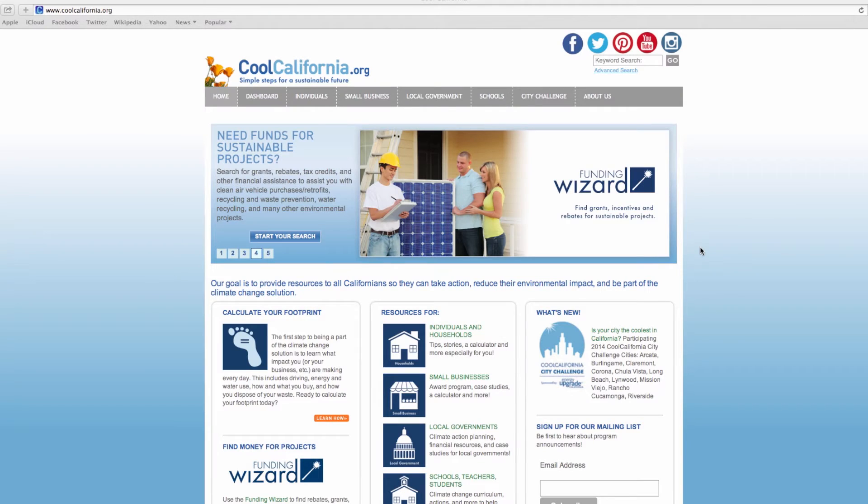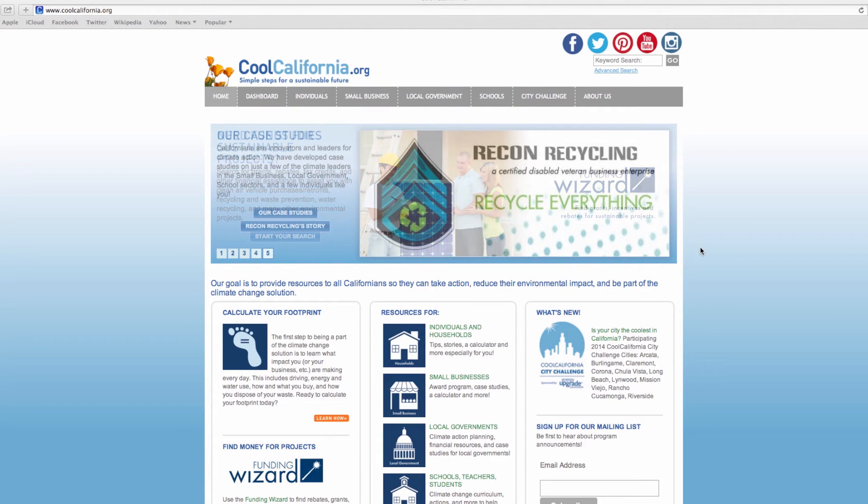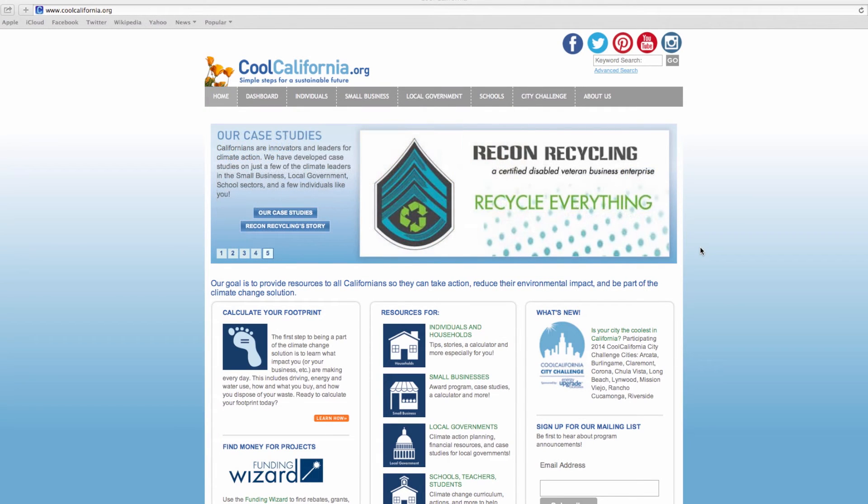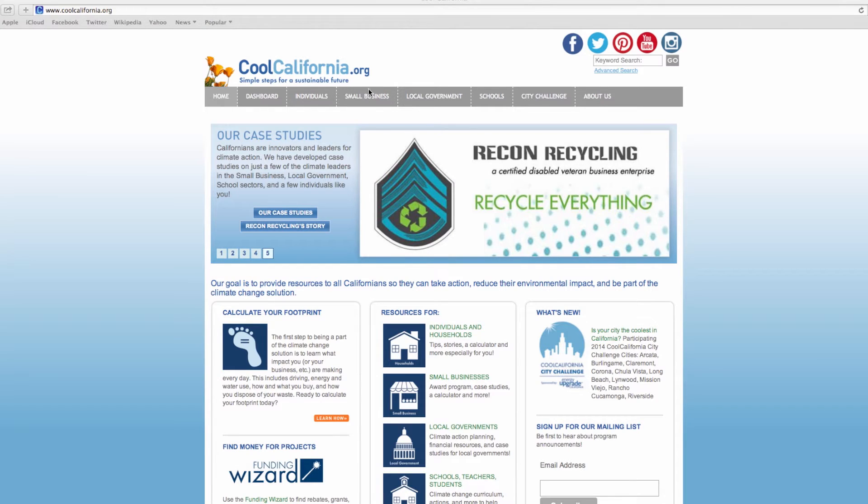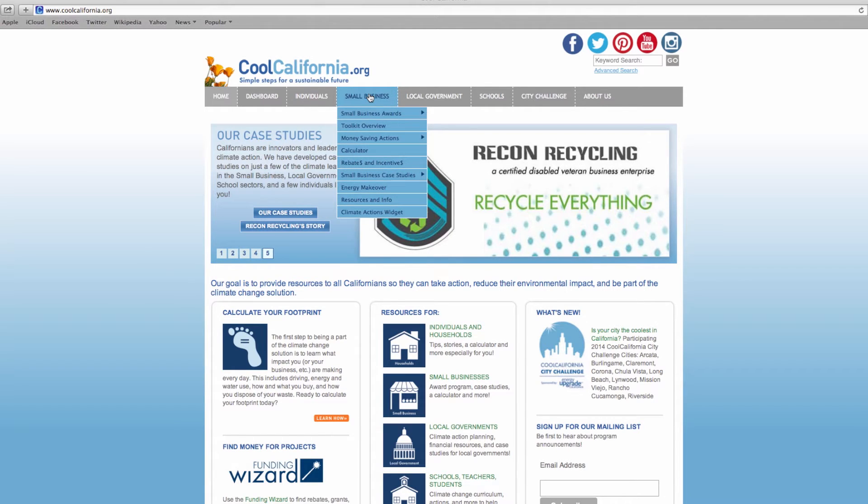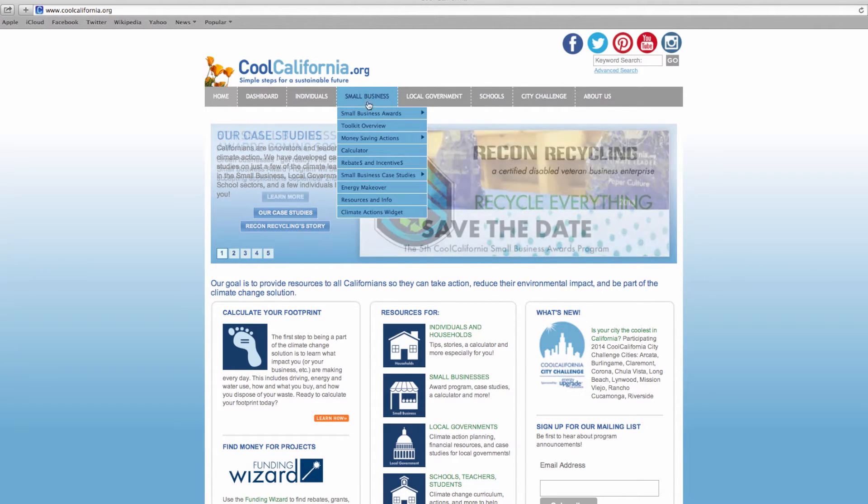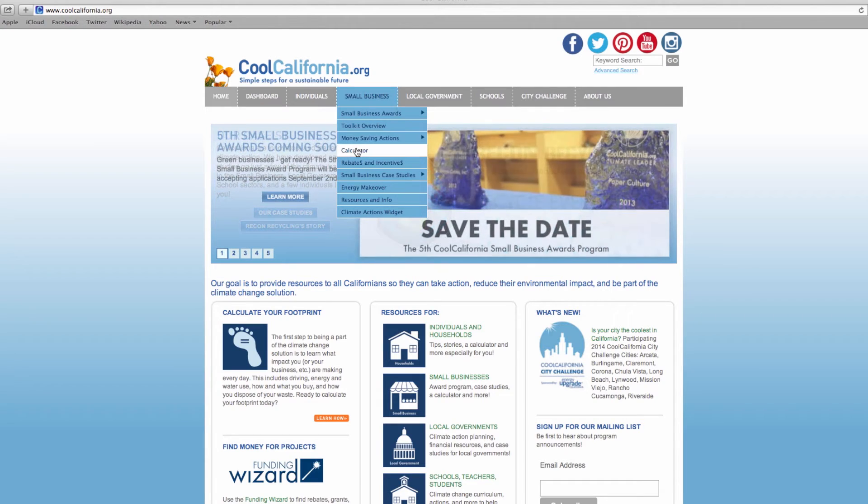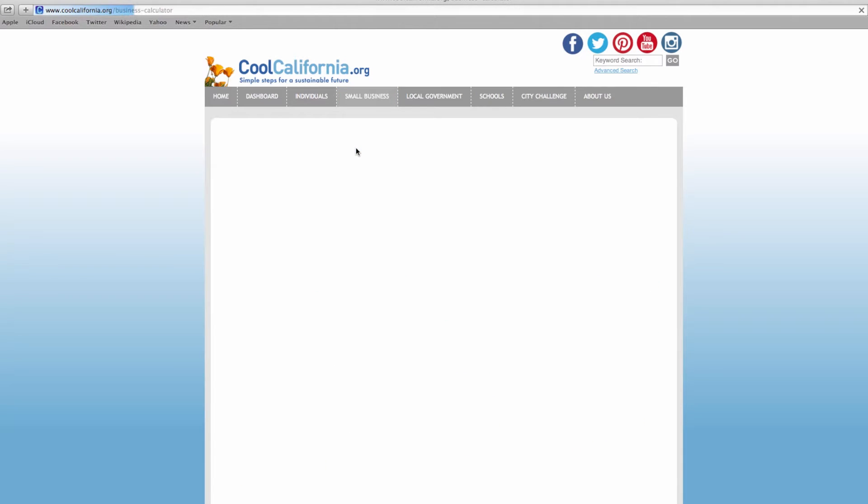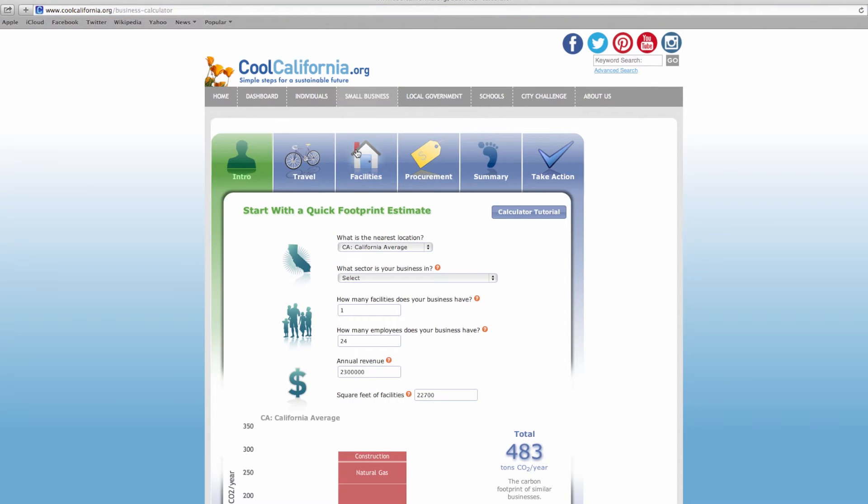Step 1. To start using the calculator, go to www.coolcalifornia.org and click on the Small Business tab at the top of the page. Click on calculator and enter in the data from the checklist.